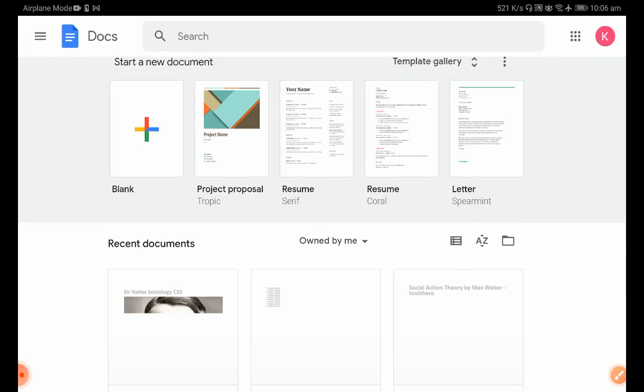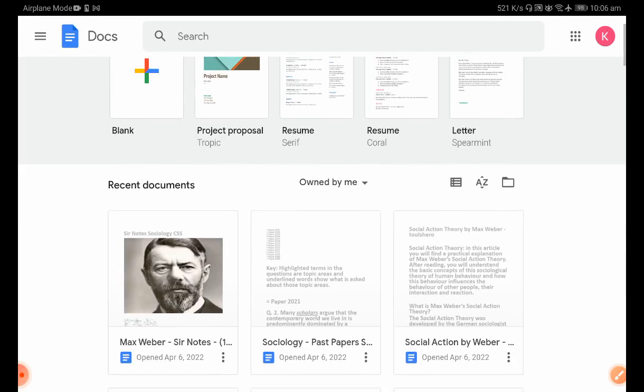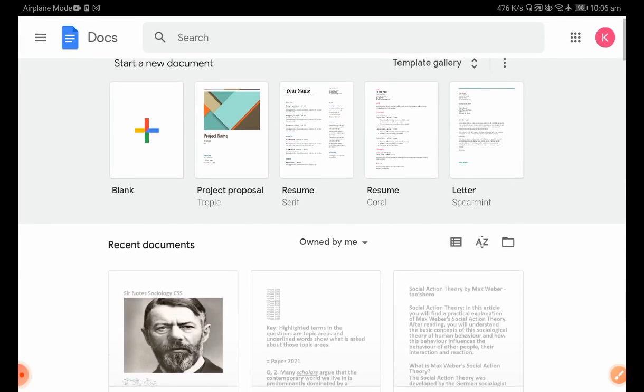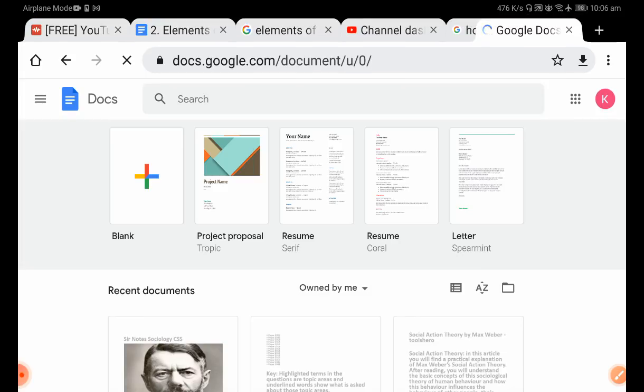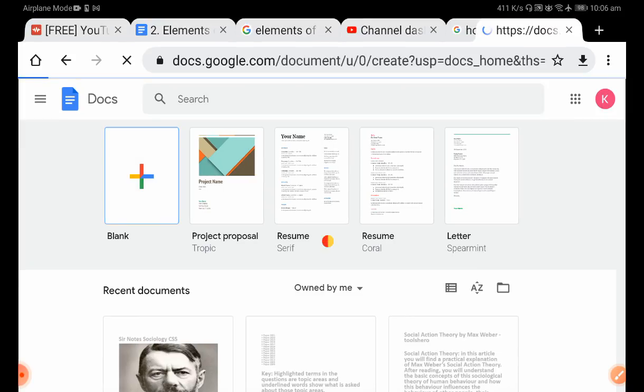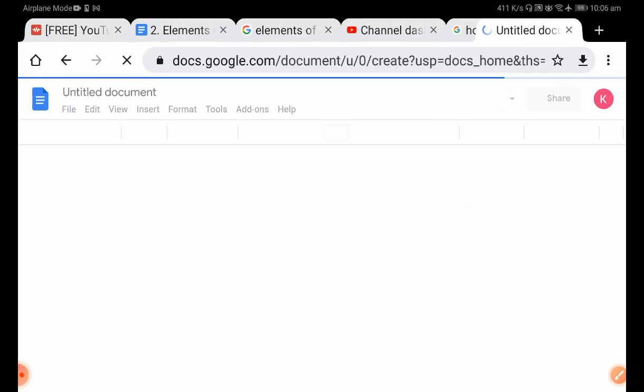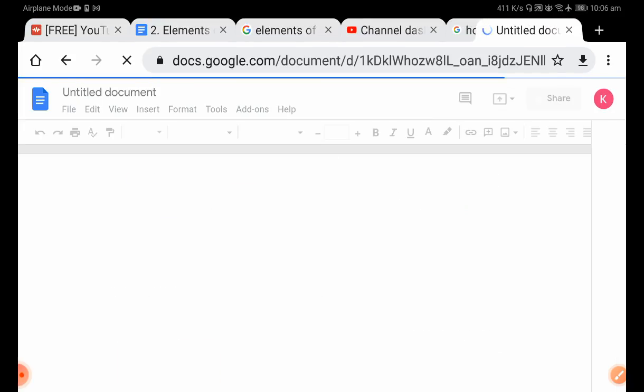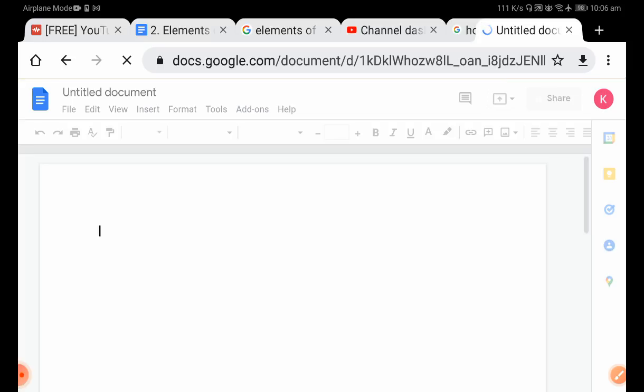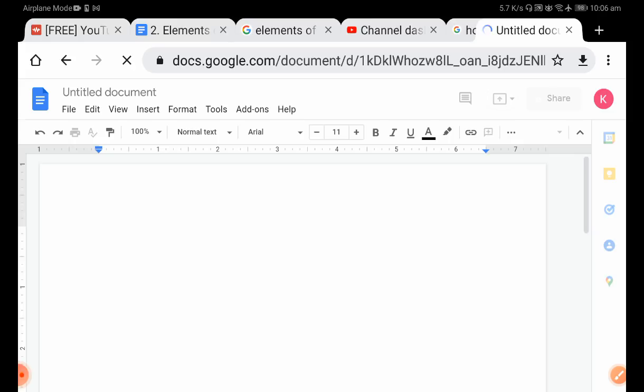Now you can open a new Doc, and you'll have all the functionalities that are available in the website version.